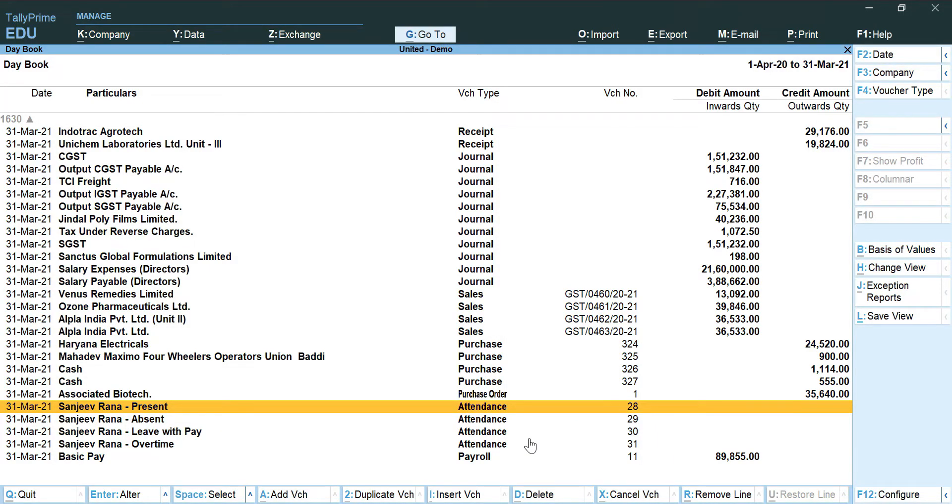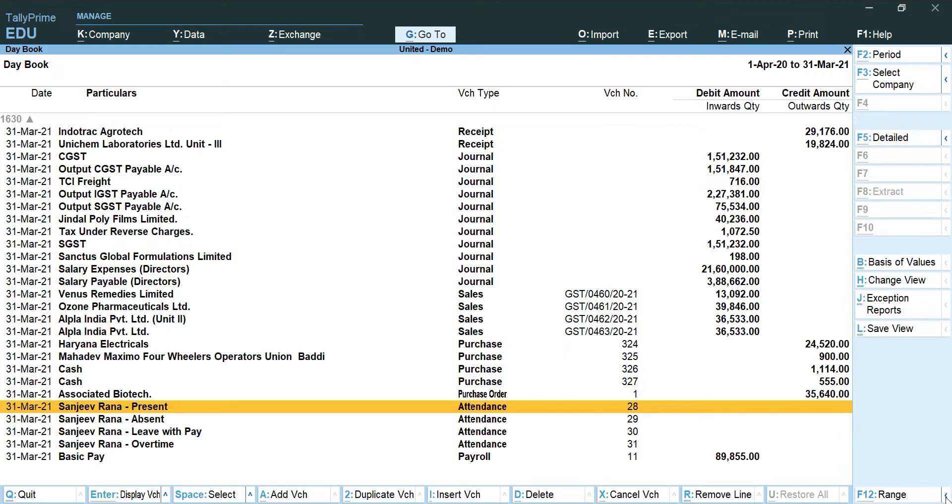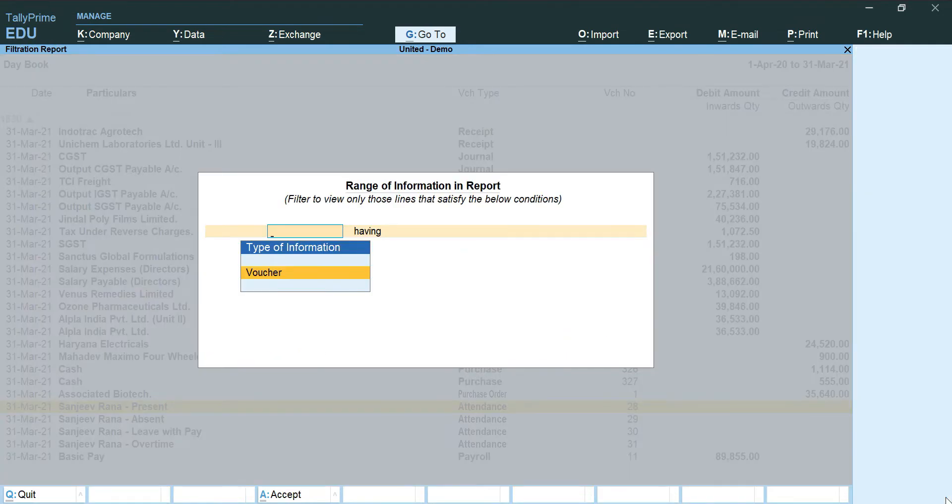Now how to remove these voucher types? For this we need to go in the configuration F12 arrow and then click on the range option or you can use a shortcut that is Alt F12.